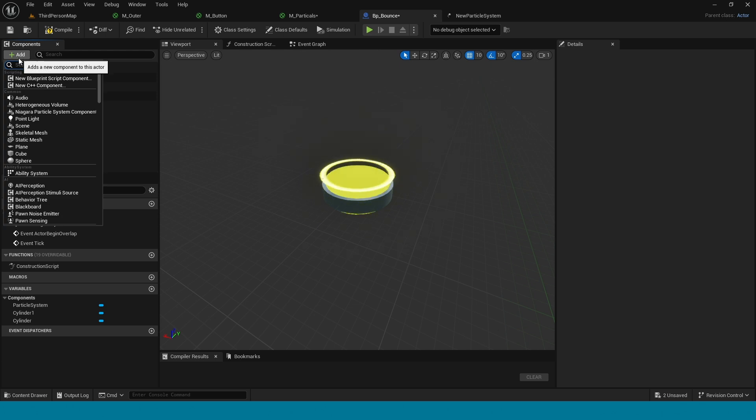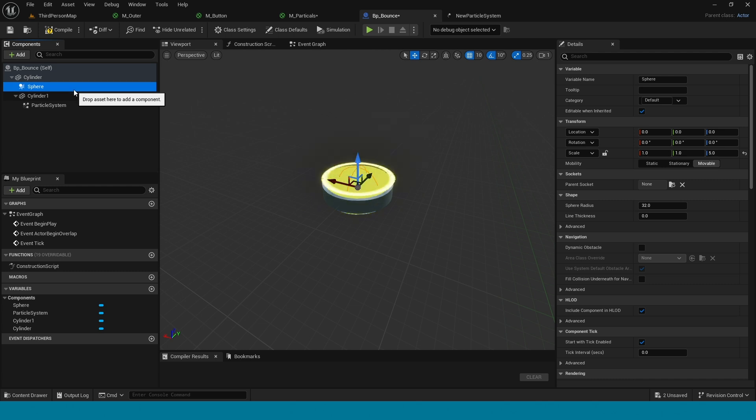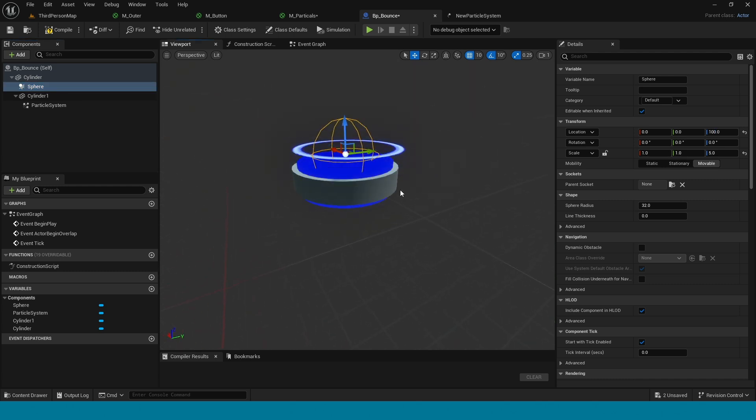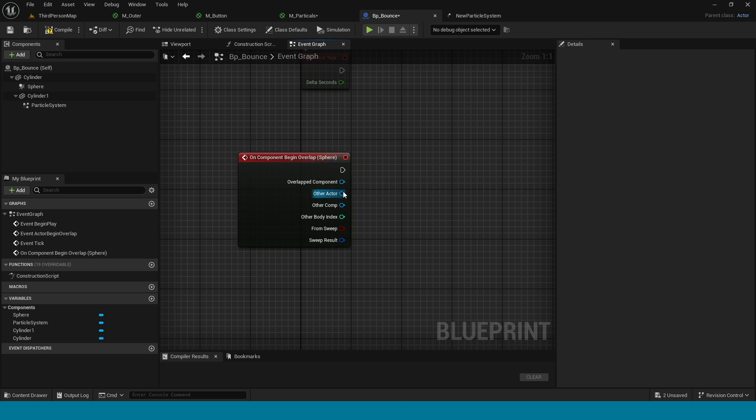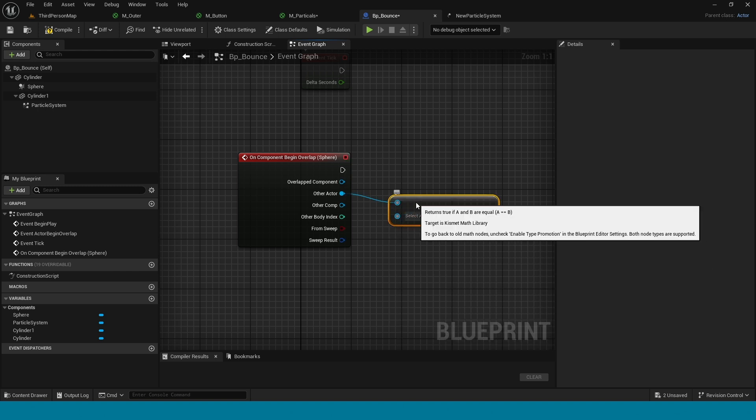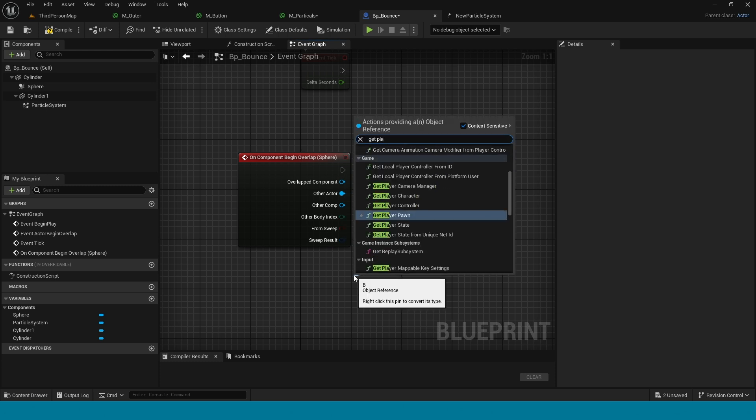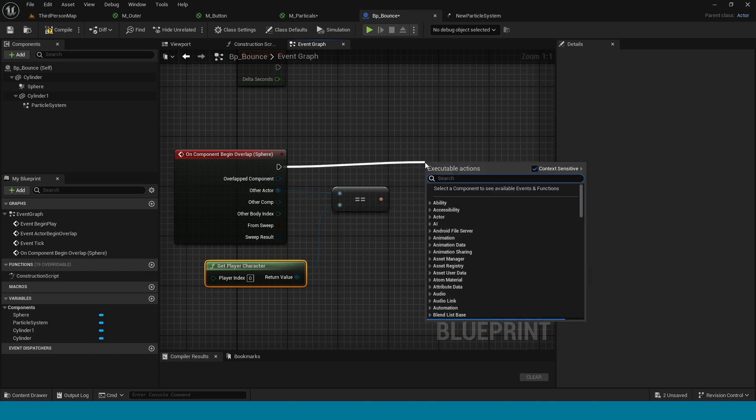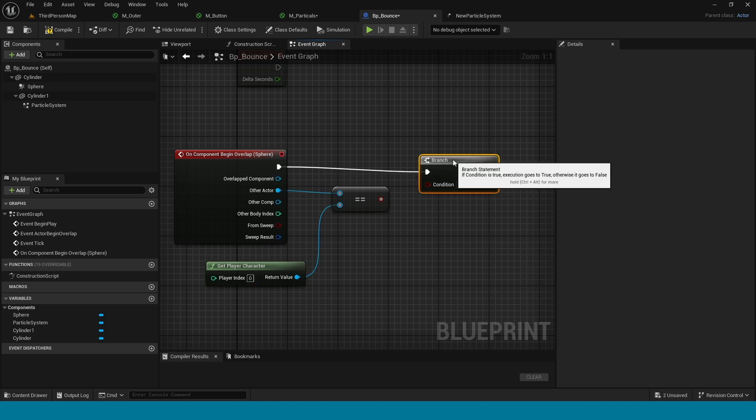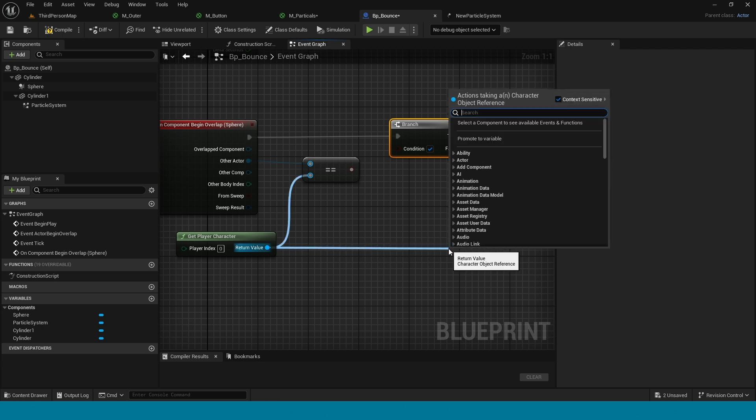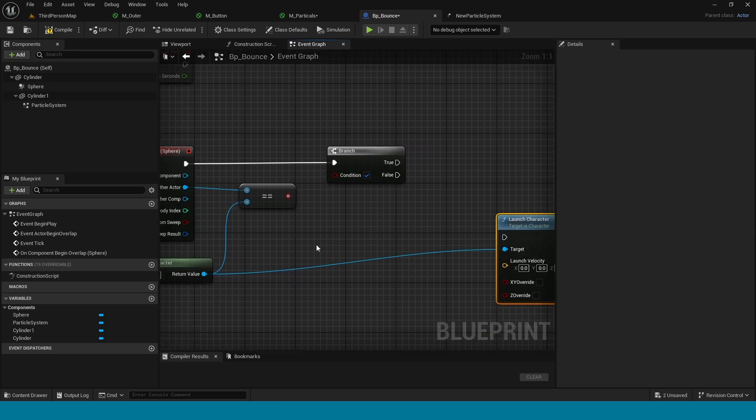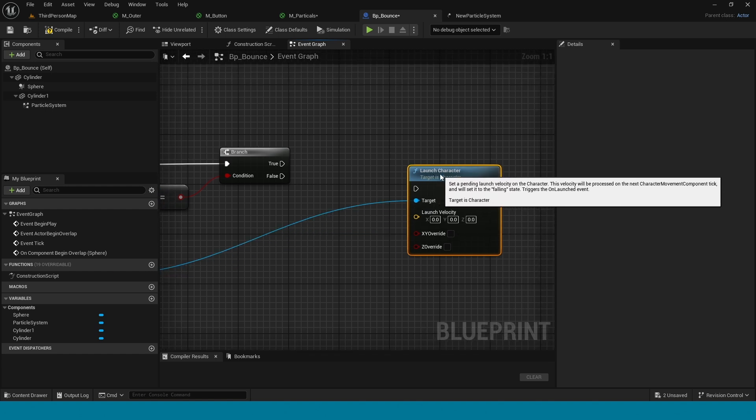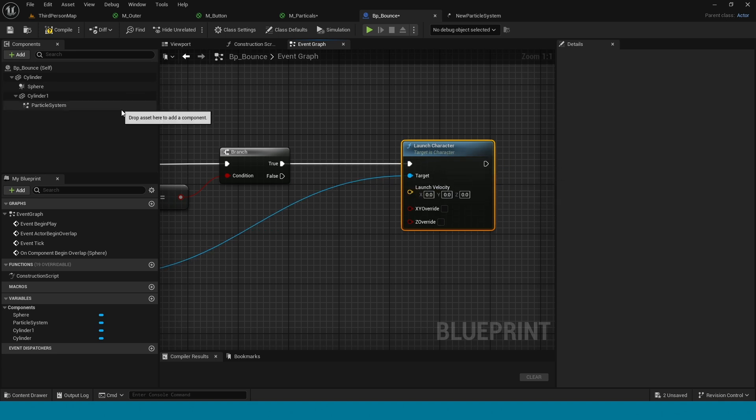Add a sphere collision. Right click on sphere collision event, take begin overlap. From other actor take equal. From equal take get player character. From here take branch. Get player character, take launch character. Connect to target. Compile.